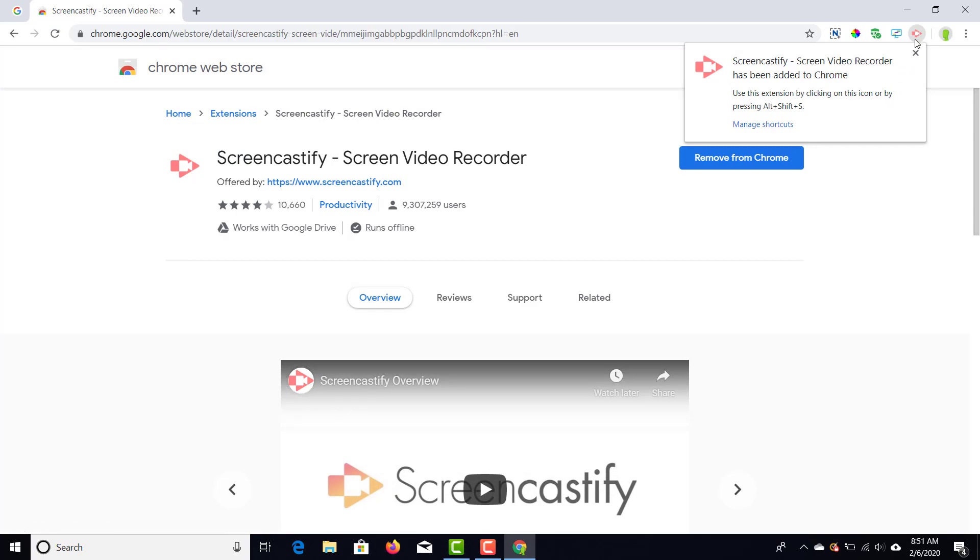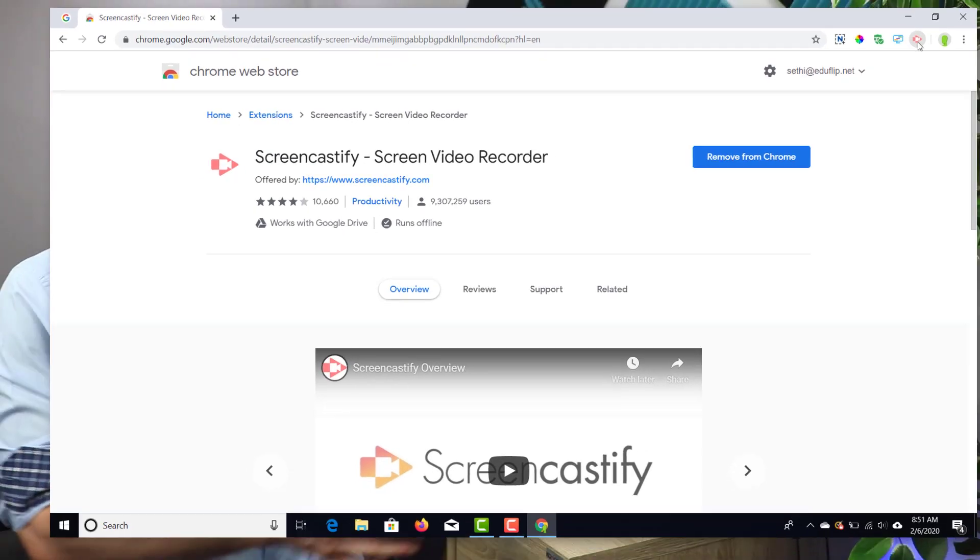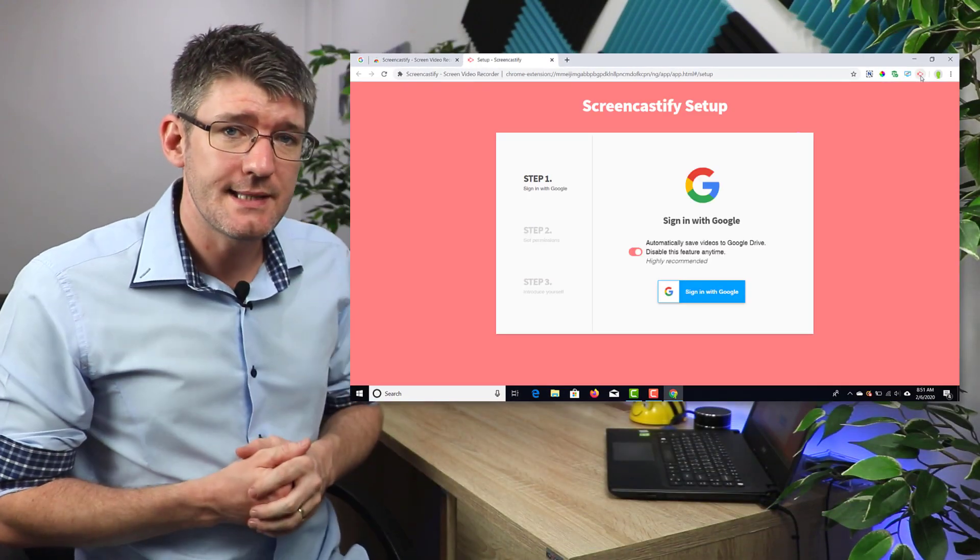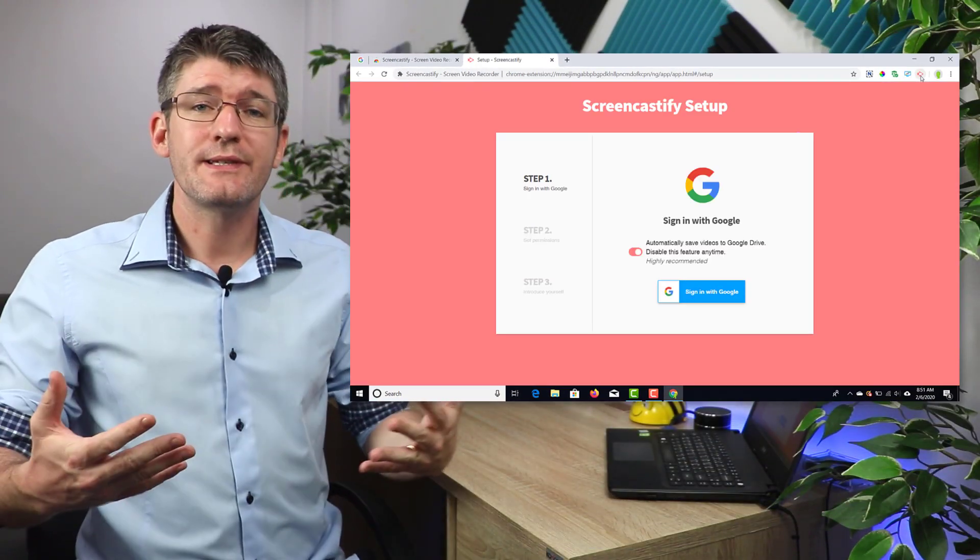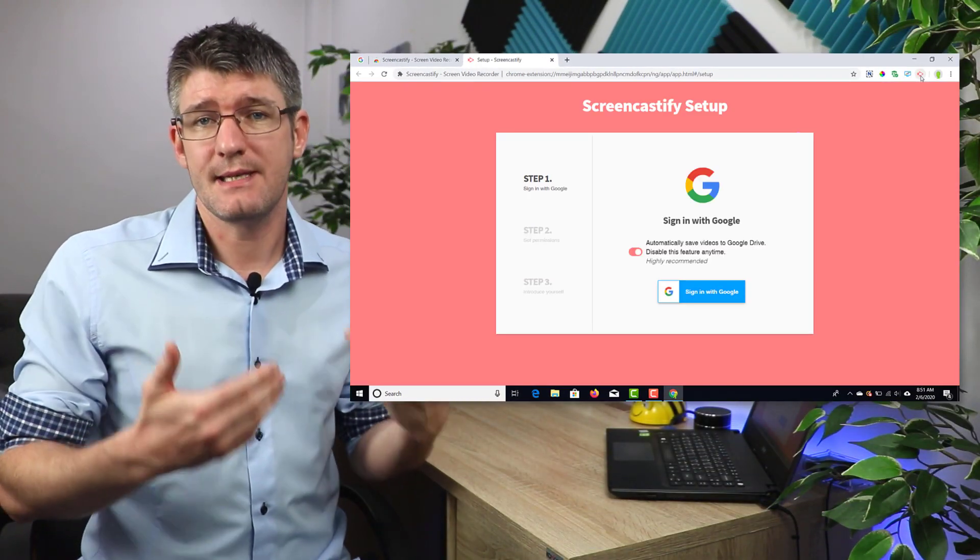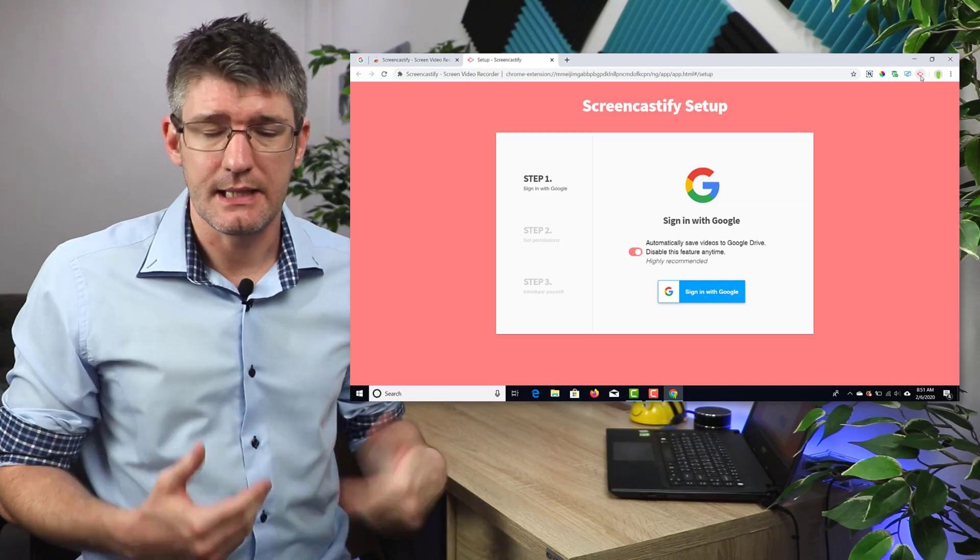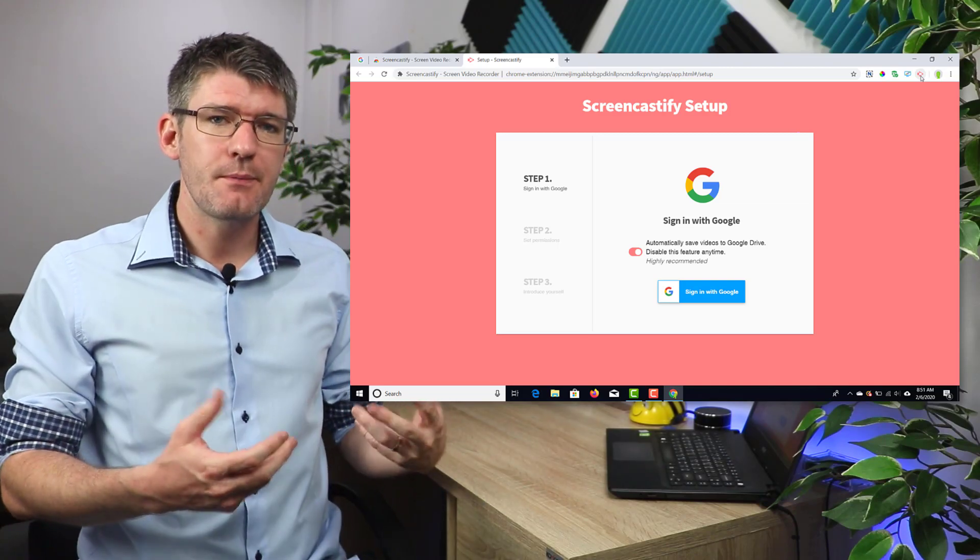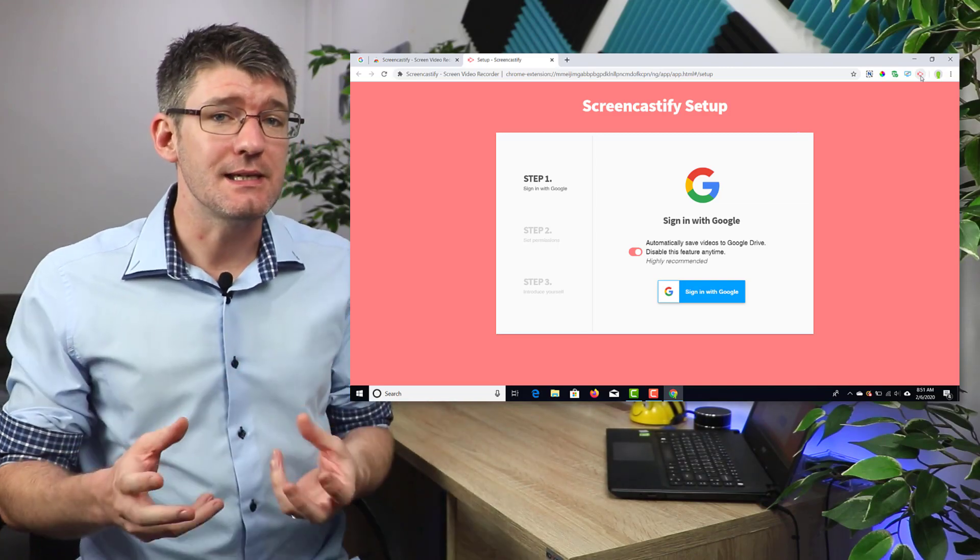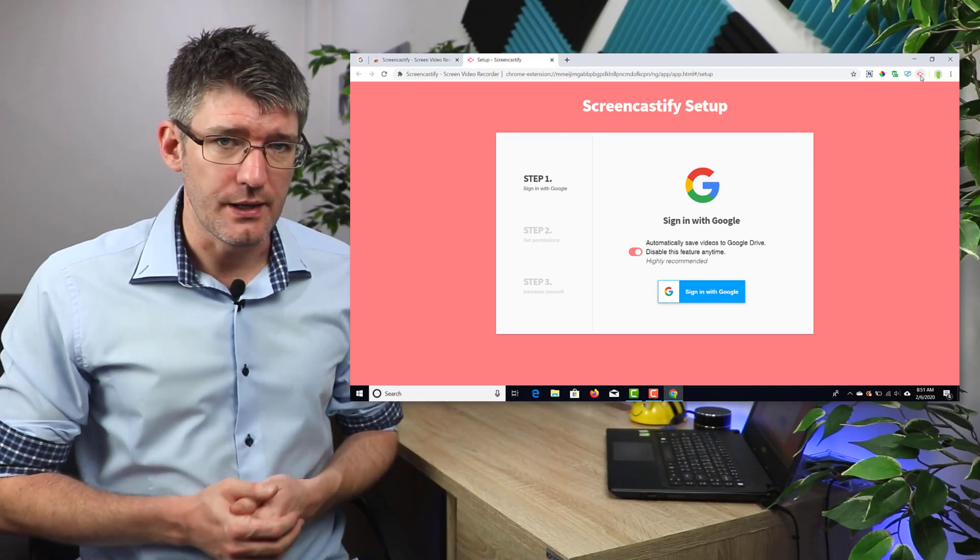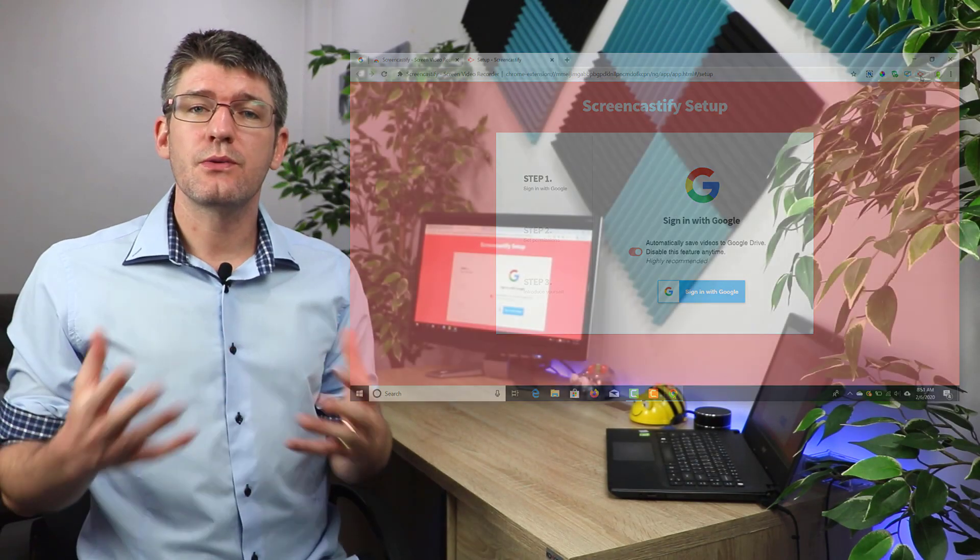If this is the very first time that you're opening up the extension, you will see there are three steps we have to take. The first step is to link it with our Google Drive. It's going to ask you for some permissions and the reason it does this is so that it can record all the files to your Google Drive.